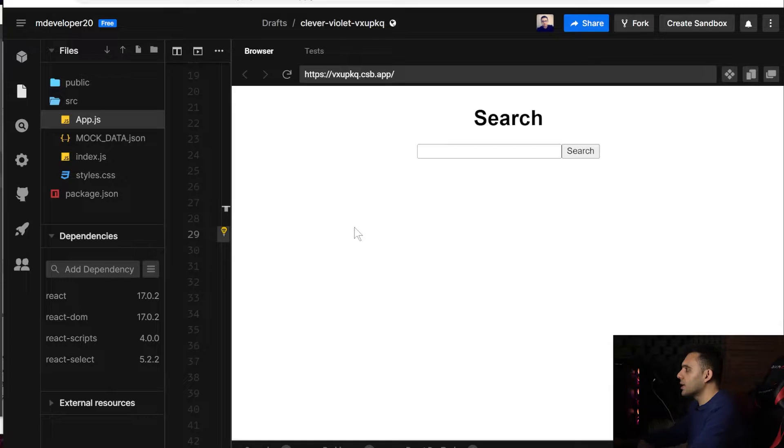Hey guys, hope you're doing well today. What we are going to do is building a React.js search bar without using any third-party library for that. So let's start.